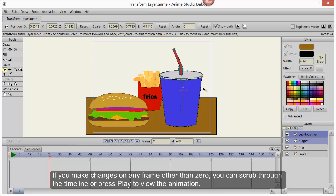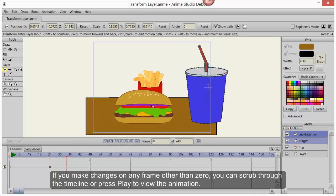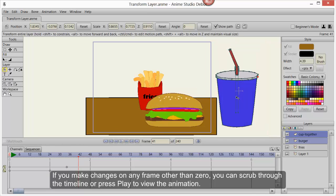If you make changes on any frame other than zero, you can scrub through the timeline or press play to view the animation.